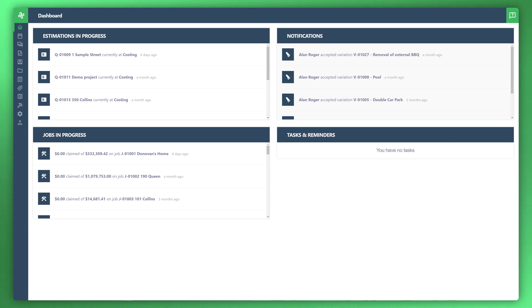Welcome to another Wunderbill tutorial. In this video I'm going to take you through how to generate job reports for cost tracking. Let's go ahead and get started.